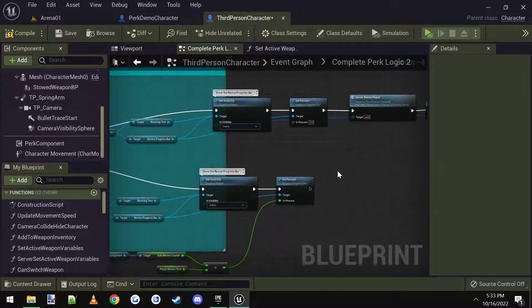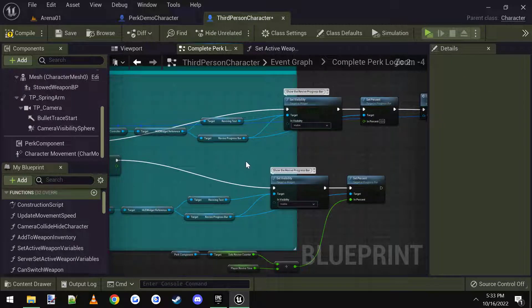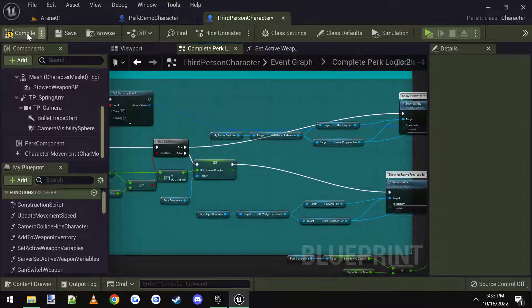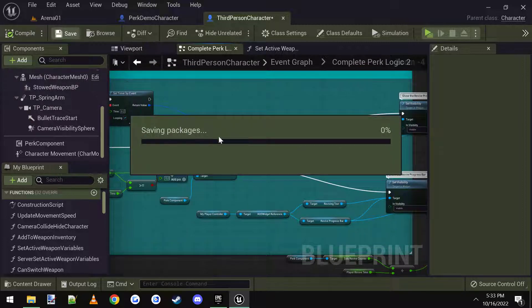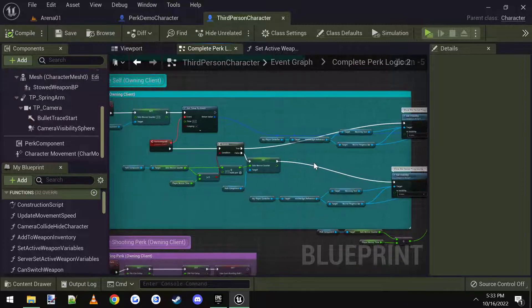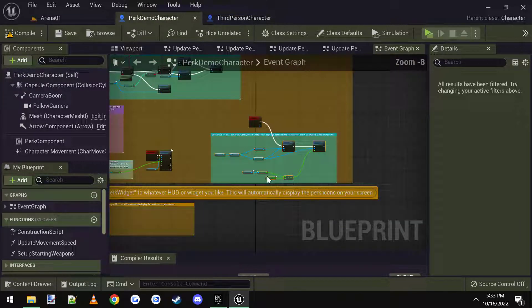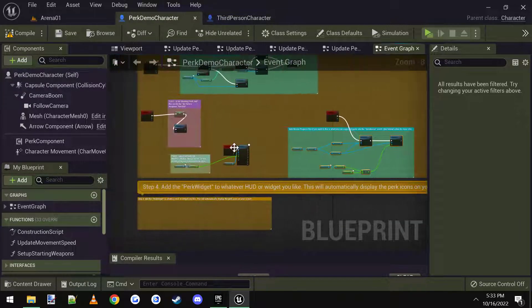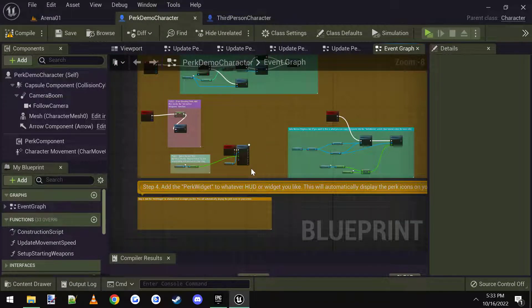And there you go. Now we'll have, all it does is just show you the revive progress bar when you're being revived by yourself. Alright, we got that. Now the next one, what do we have? That's it for all the perks.